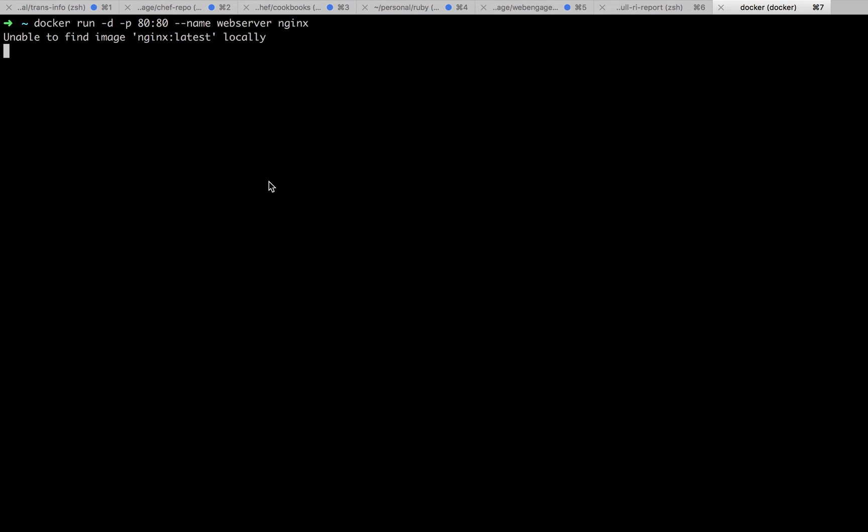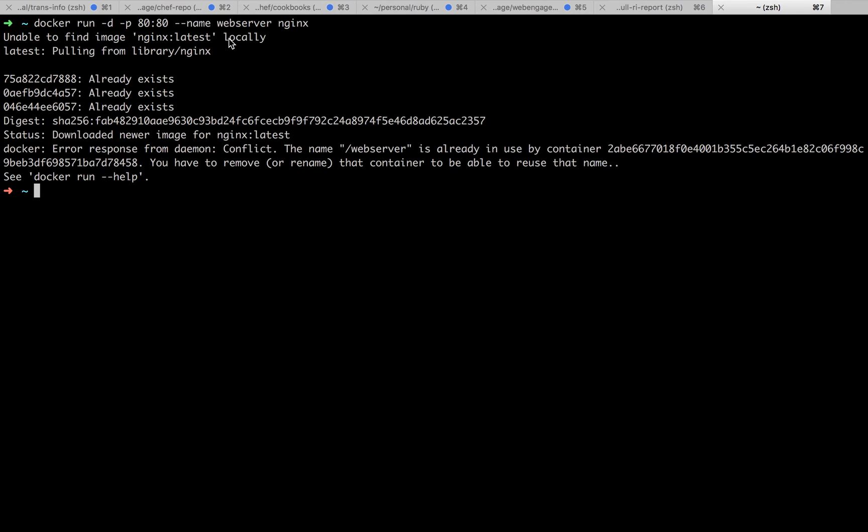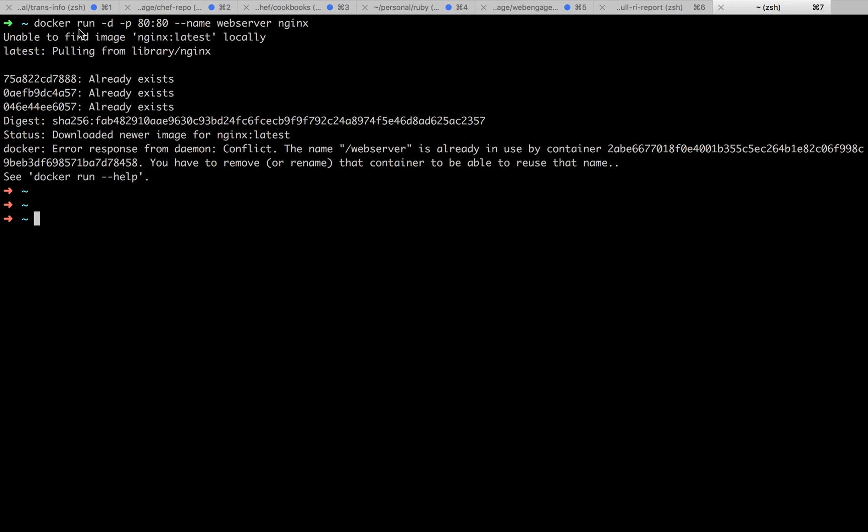What it will do is it will check if the nginx image is present or not. If it is not there then it will pull it from the Docker hub. For now it is not there so it is pulling from library nginx. Certain things already exist so it is not downloading them again.